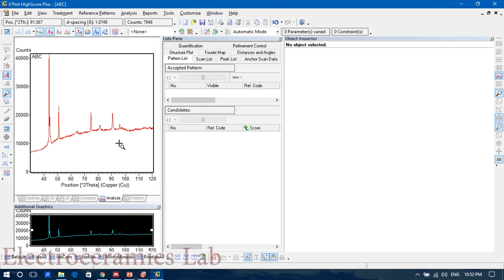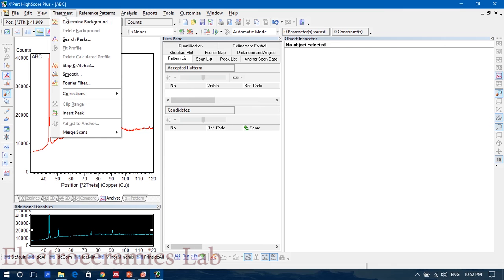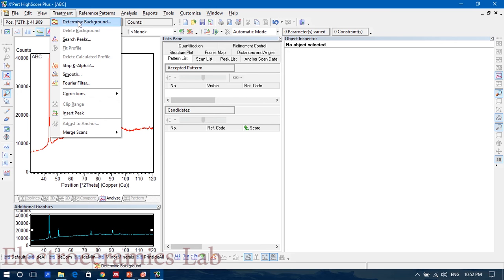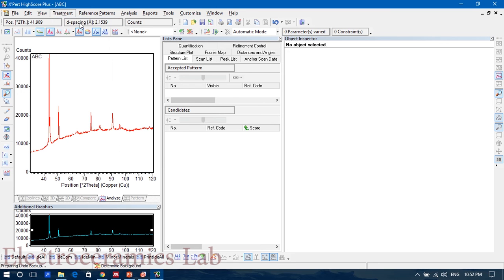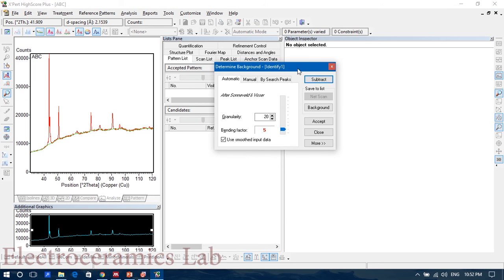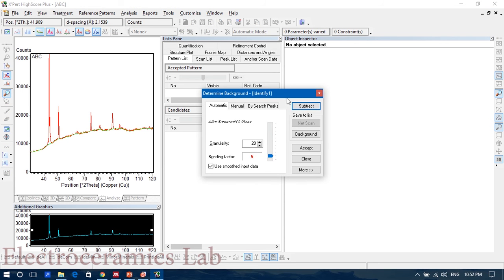So this is the data. Go to Treatment, go for Corrections, no, directly go to Determine Background. A window will appear, then click Subtract.